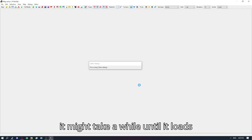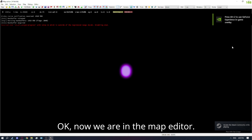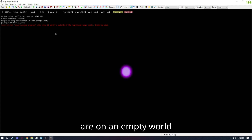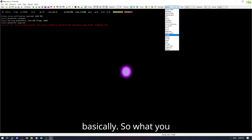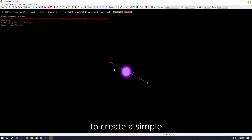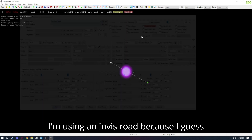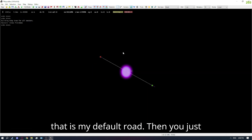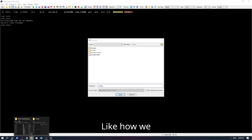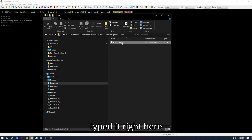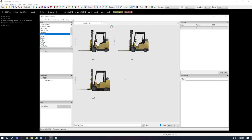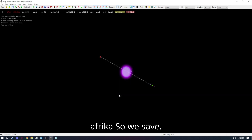Now we just open the map editor. It might take a while until it loads fully. Now we are in the map editor and loaded in — you are not on any module, you're on an empty world basically. What you want to do is create a simple road. I'm using an in-game road because that's my default. Then you just save — save it as 'Africa', like how we typed it, and the same name again: 'Africa'. So we save.